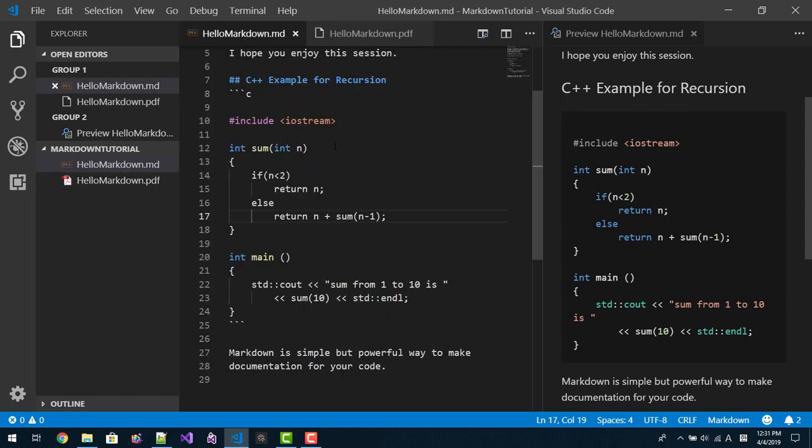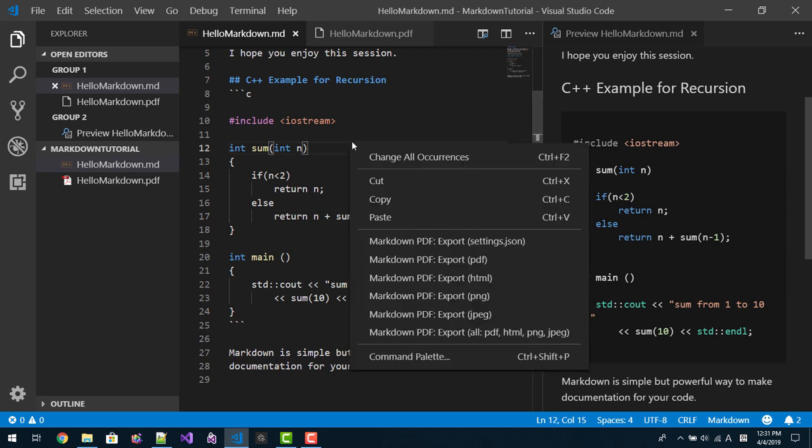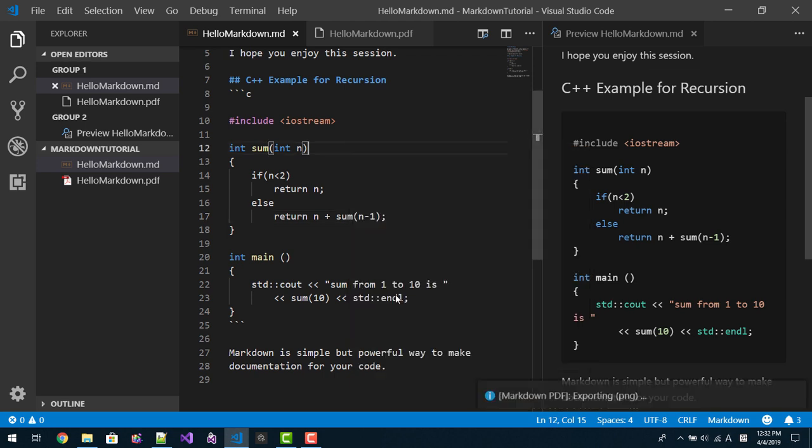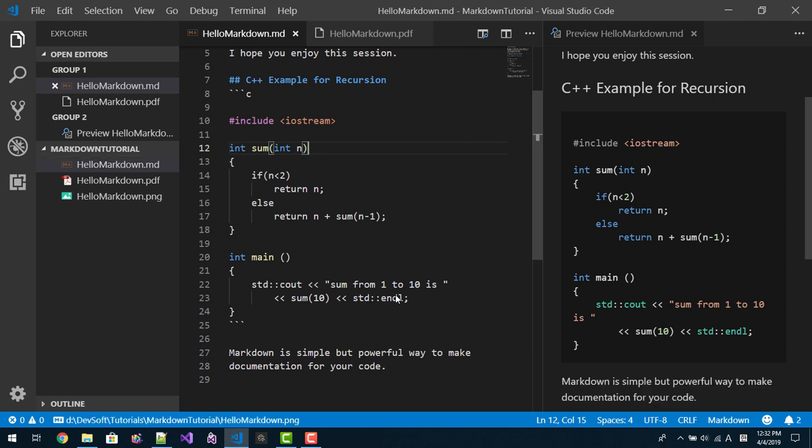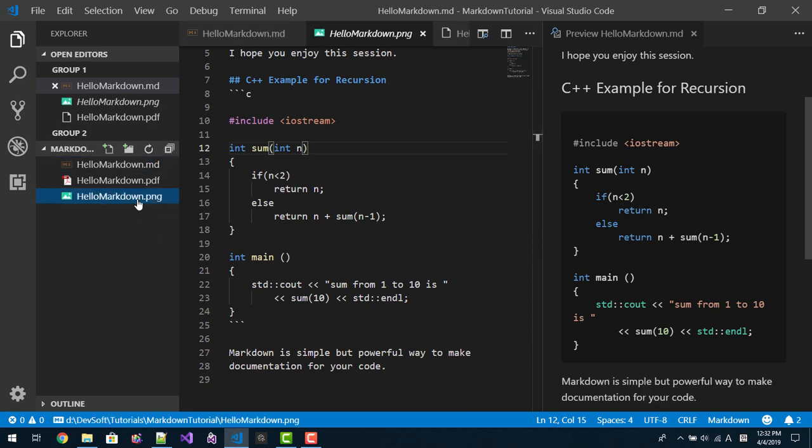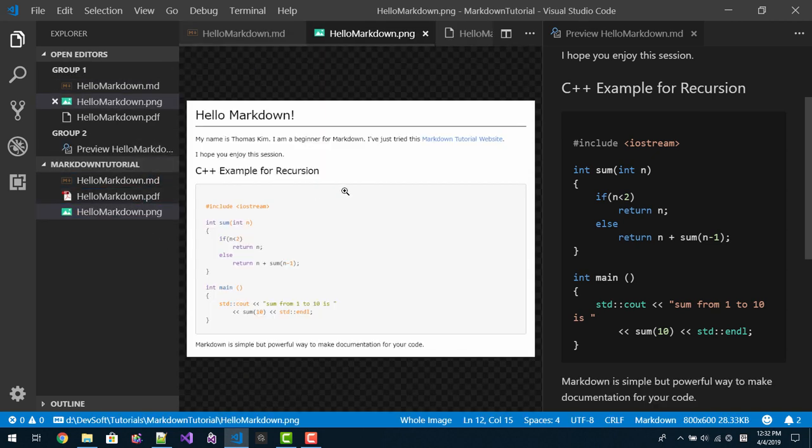Also again here, right click, to PNG. So PNG file is created like this.